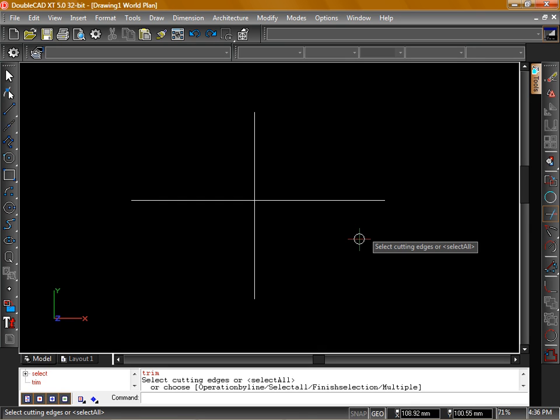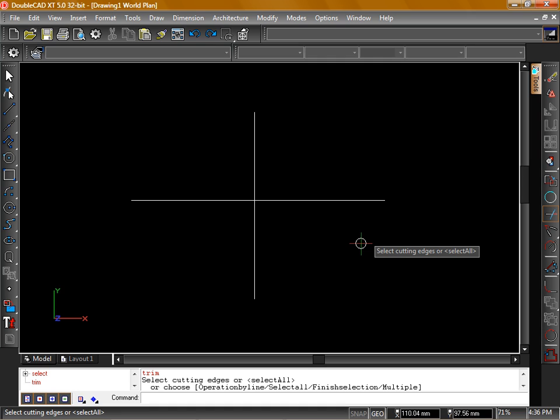Hi, Ken from CraftyCad here. In this tool tip video, we're going to take a closer look at using the Trim Tool.